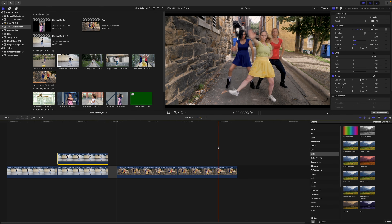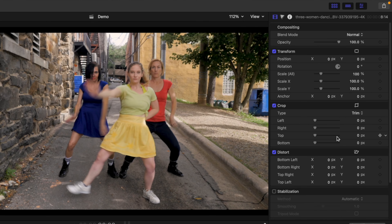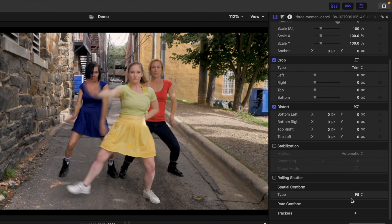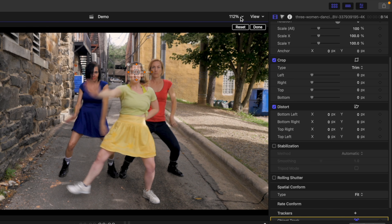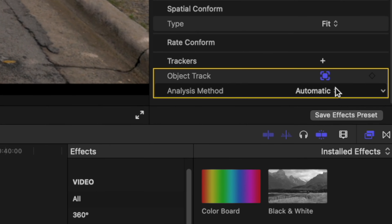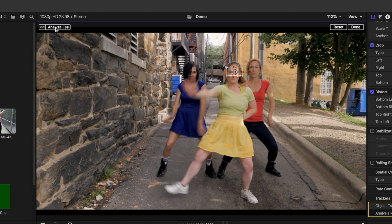Move your playhead to a frame where the part you want to track is sharp and unobstructed, and in the video inspector, scroll all the way down to trackers. Click the plus button, and add the tracking square over the part you want to track. Make this nice and small. Back in the inspector, for analysis method, select machine learning. What this does is instead of just tracking specific pixels, Final Cut Pro uses machine learning to learn what you're tracking and predict the movement. This method, while a bit less accurate, should give us a better track in this case. Click Analyze to track your clip.